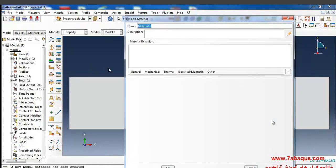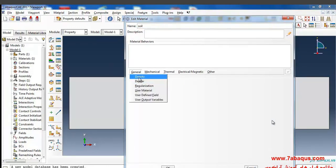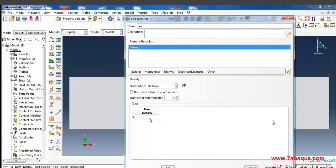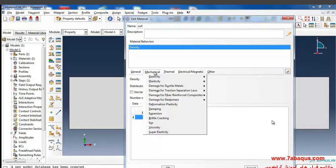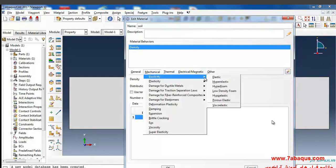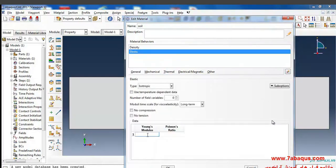Again I'll click on 'Create Material' to define the properties of soil. The density is 1,700 kg/m³ from the General Density menu. From the Mechanical > Elasticity menu, select Elastic. The Young's modulus is 68×10⁶ Pascal and the Poisson's ratio is 0.3.